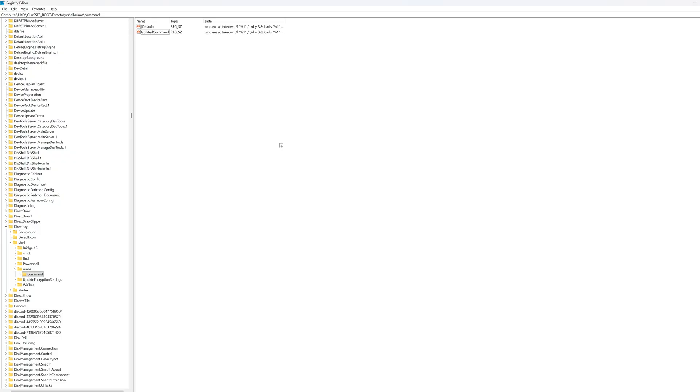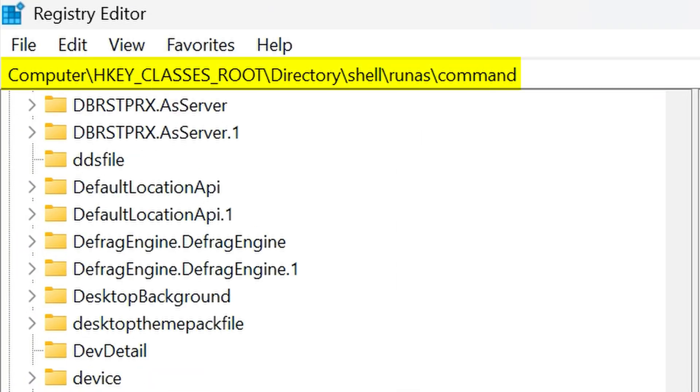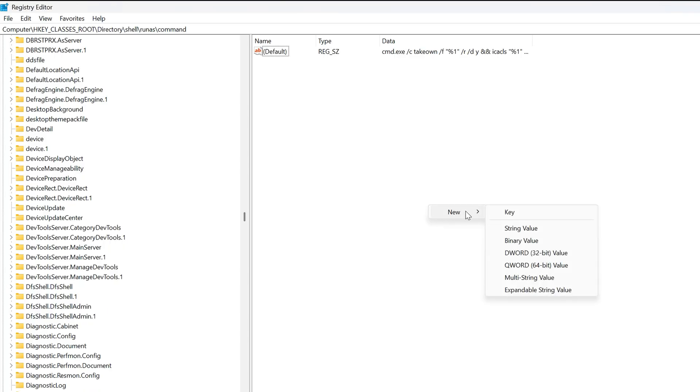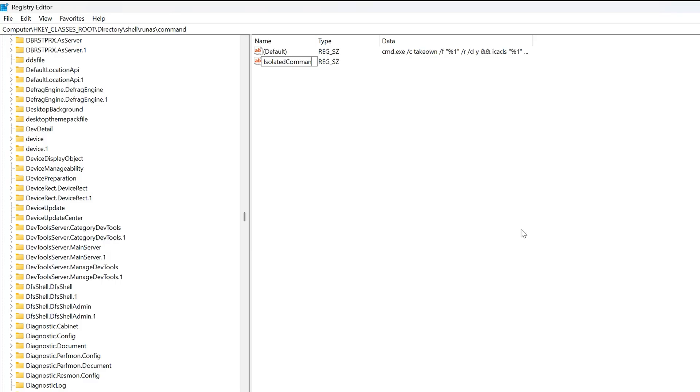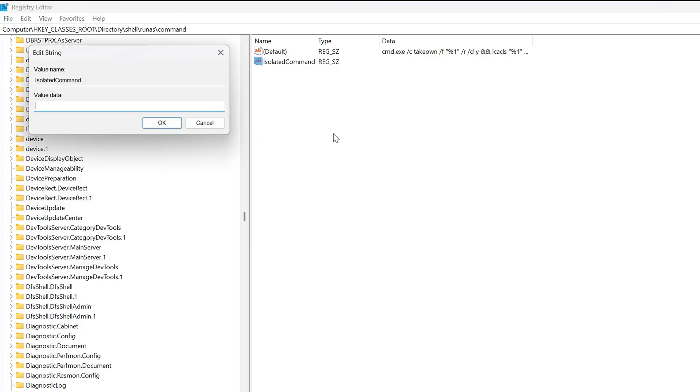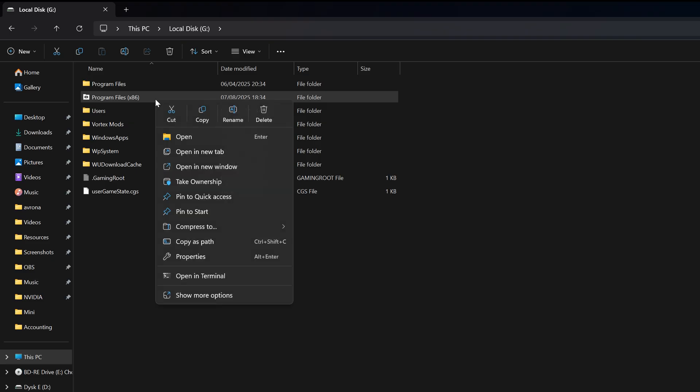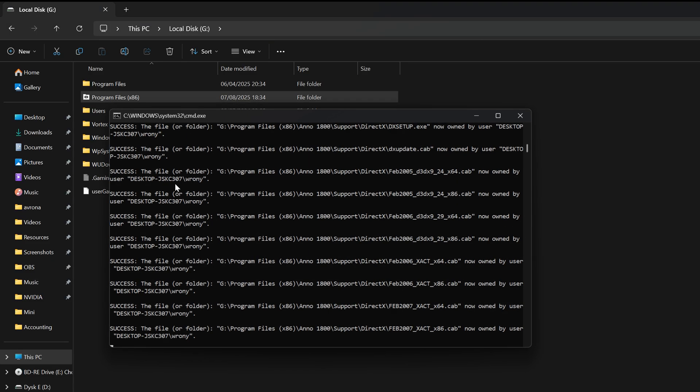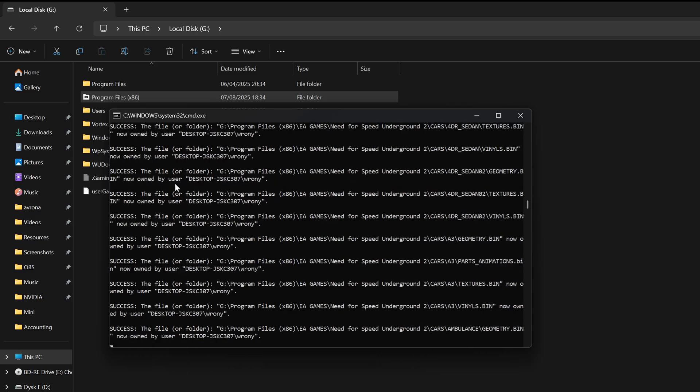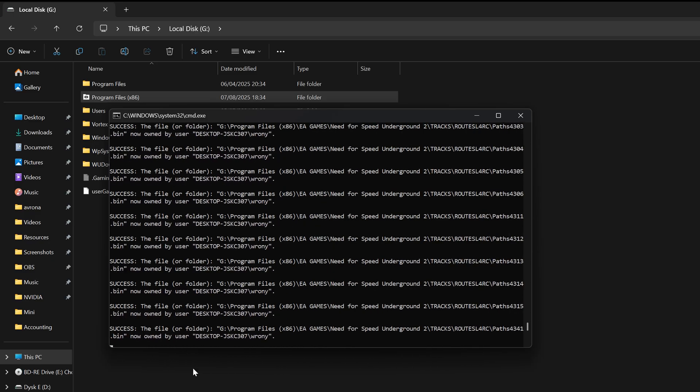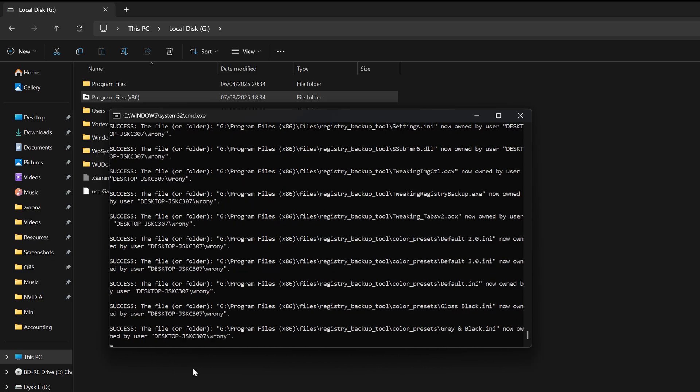What you want to do is head into HKEY_CLASSES_ROOT, Directory, Shell, RunAs, Command. Again, if any of these keys don't exist yet, you can just simply add them in yourself. Then within Command, you want to add a string value and then call it IsolatedCommand. Then click on it and enter this command right here, which will be in the video description below for an easy copy and paste for you. Aren't I so kind to provide that for you? Now, when you click on a file or folder, you'll see a brand new Take Ownership option. And if you click on it, it'll give you much broader rights over whatever it is that you've clicked on, which can help solve those issues of not having the right permissions to do stuff on your own machine.